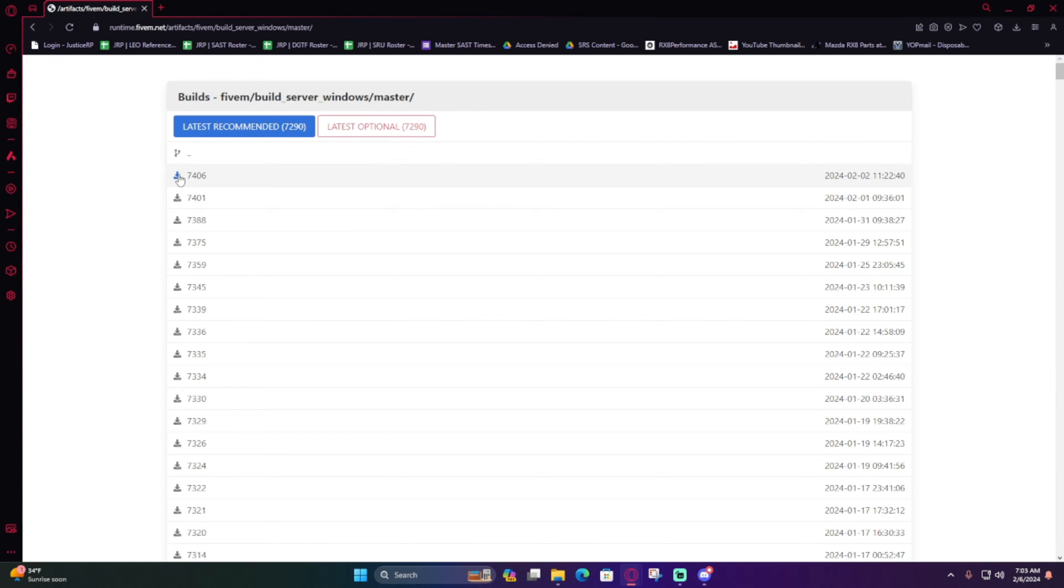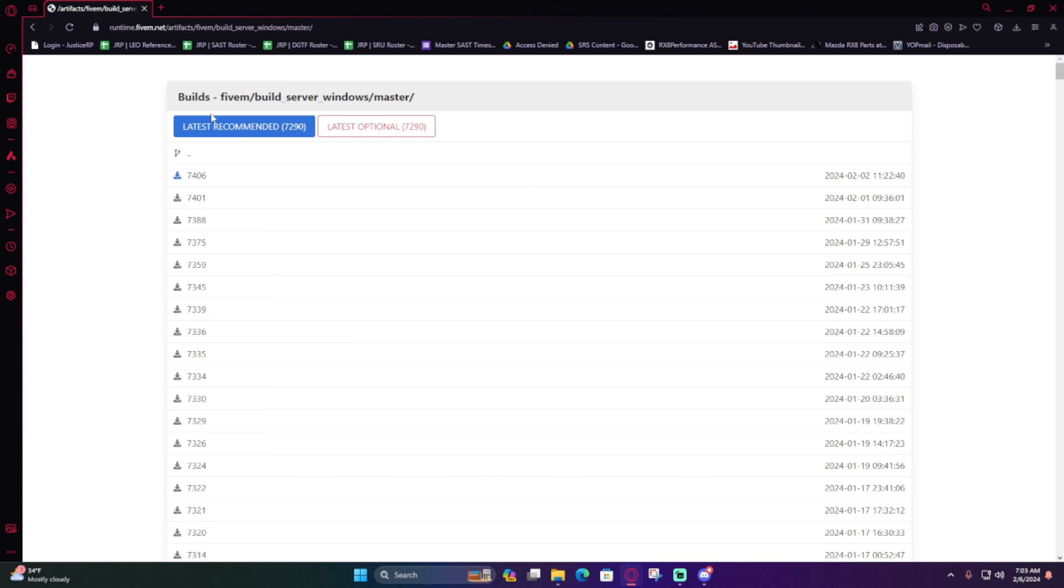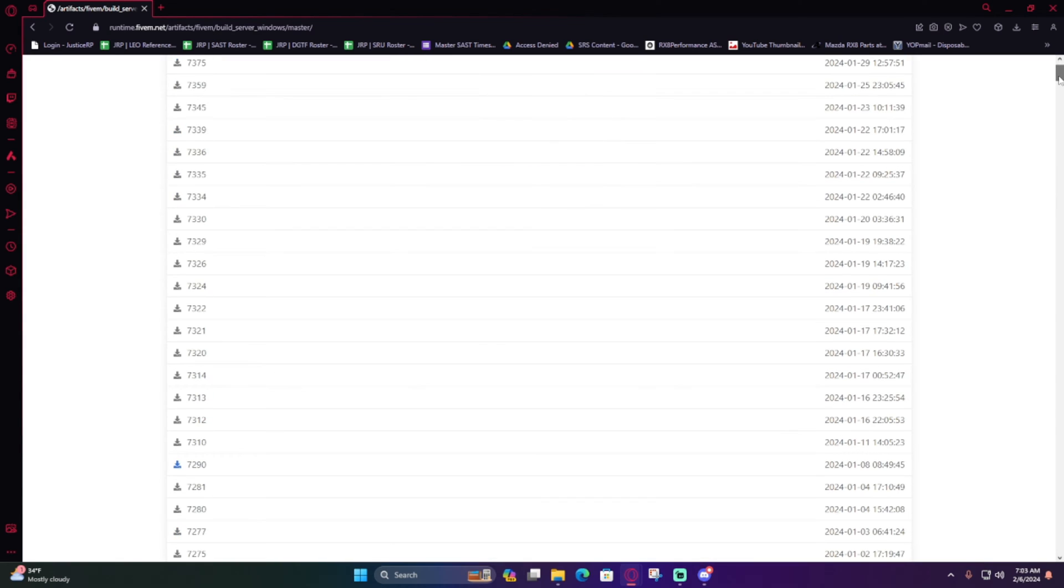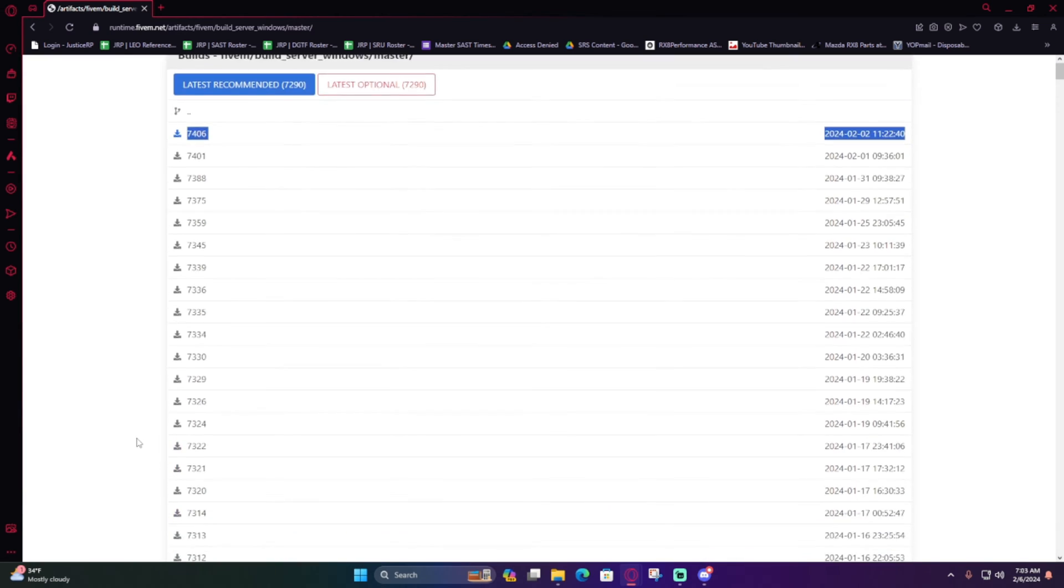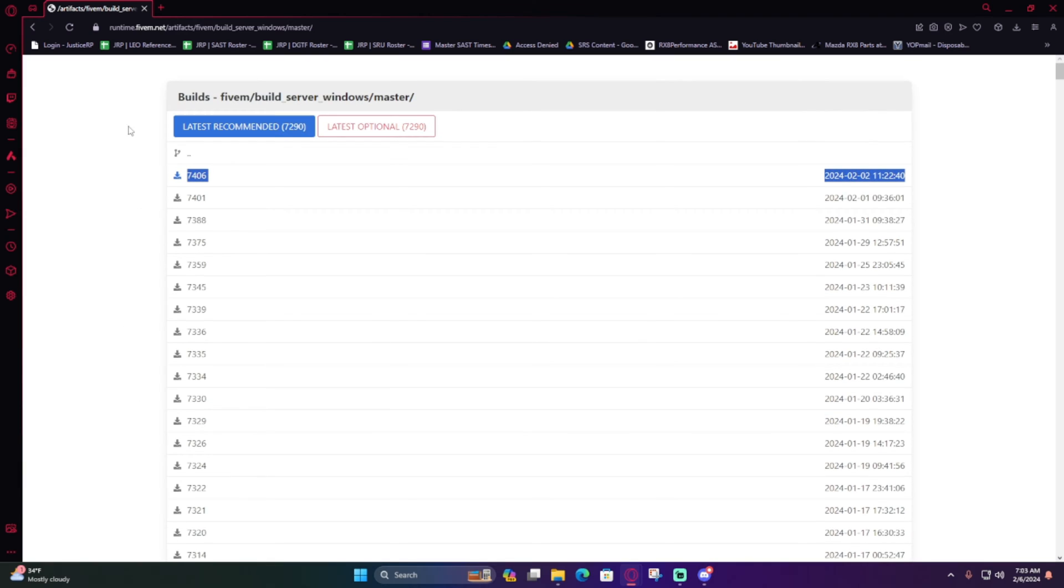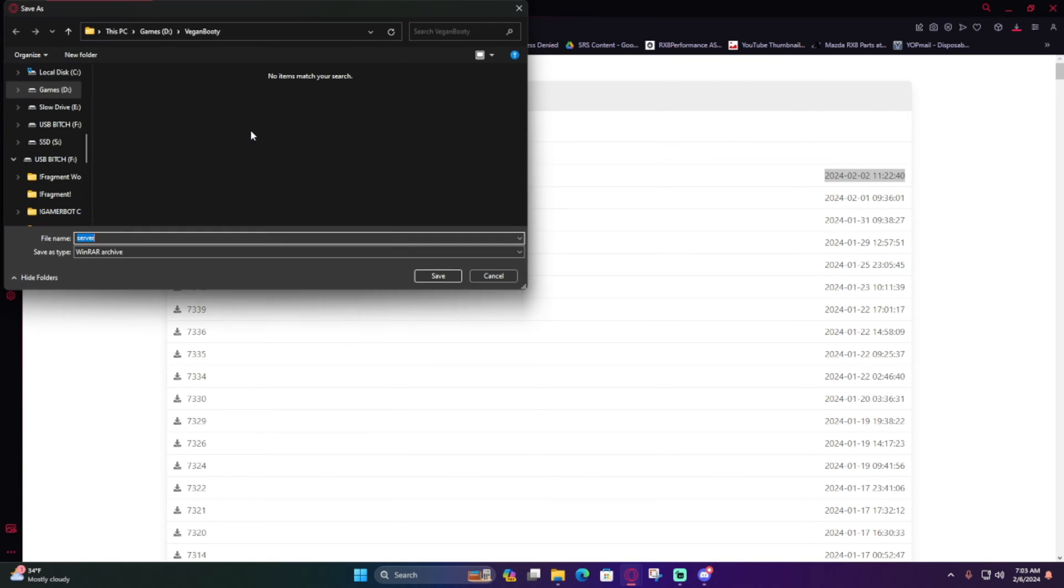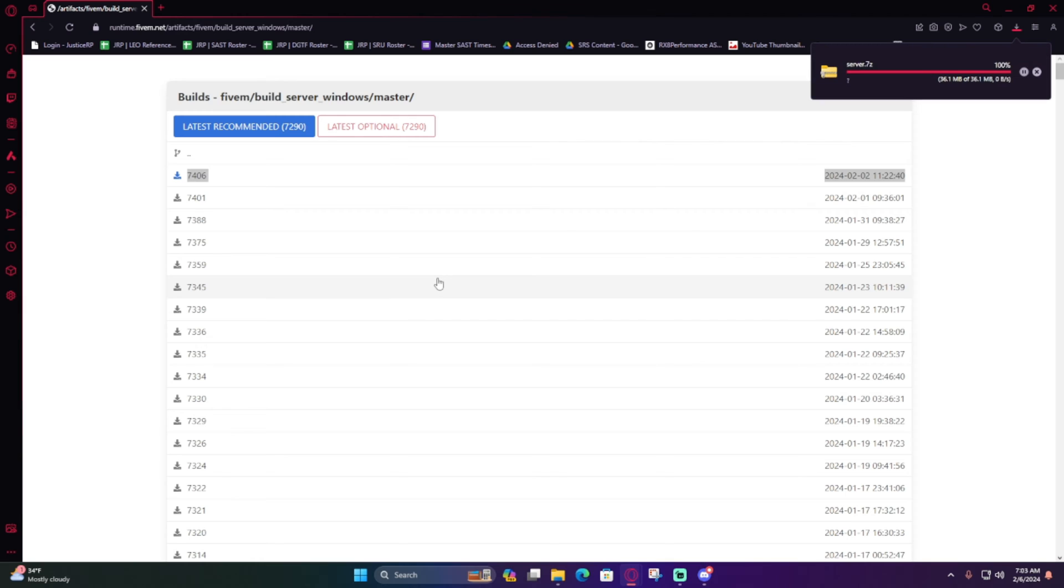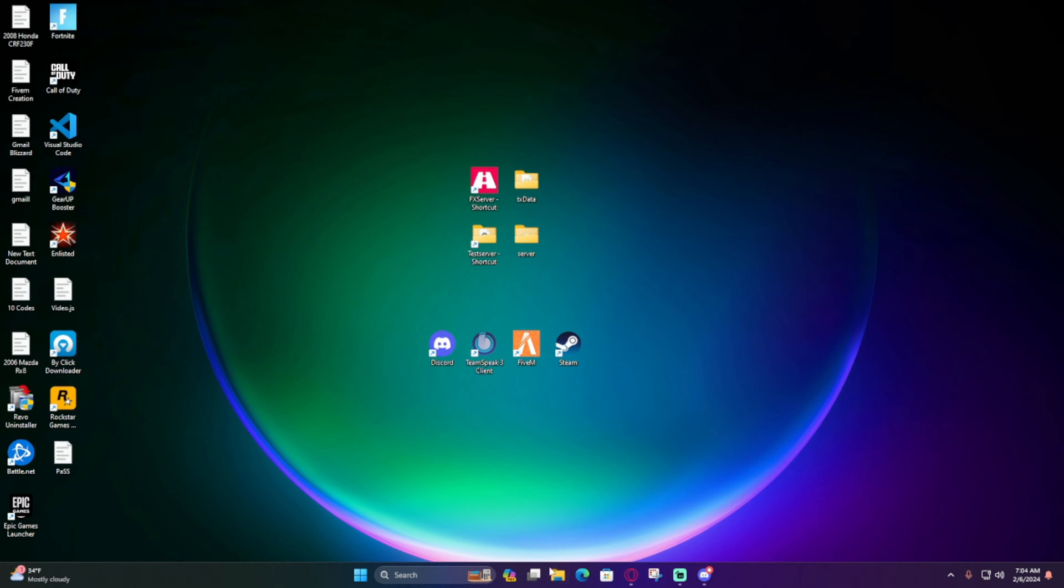So this is the latest one that just came out. I wouldn't recommend doing the latest one because there can still be bugs and it could bug up your FiveM. Usually I would go with latest recommended. If you scroll down right here, the download link will be right here. This is the most stable server artifact for your server. In my opinion, I would download from the latest recommended. Once it's downloaded, go to your file folder and scoot it over to the left. On Windows 11, I can put it over here.